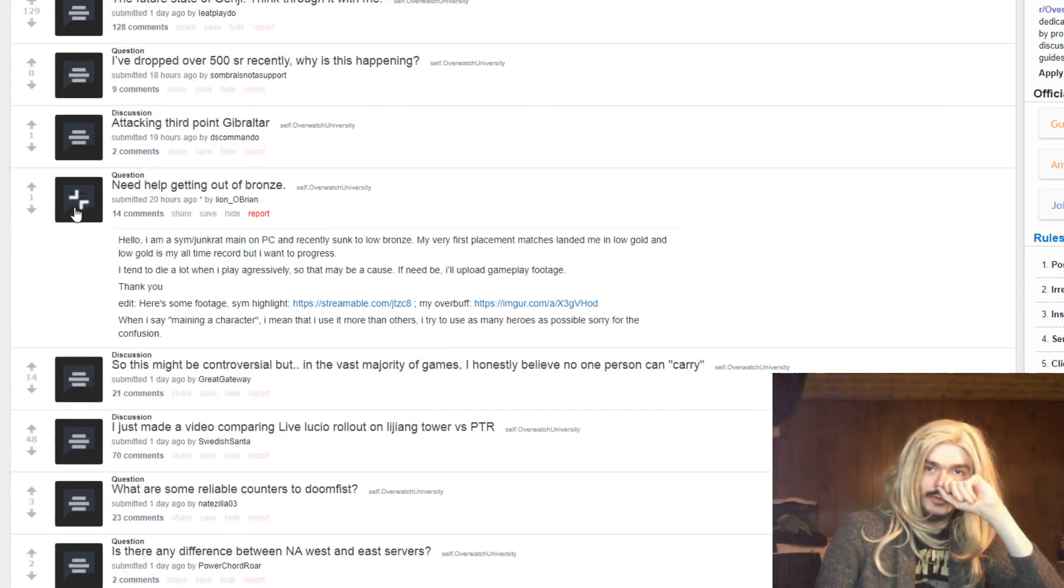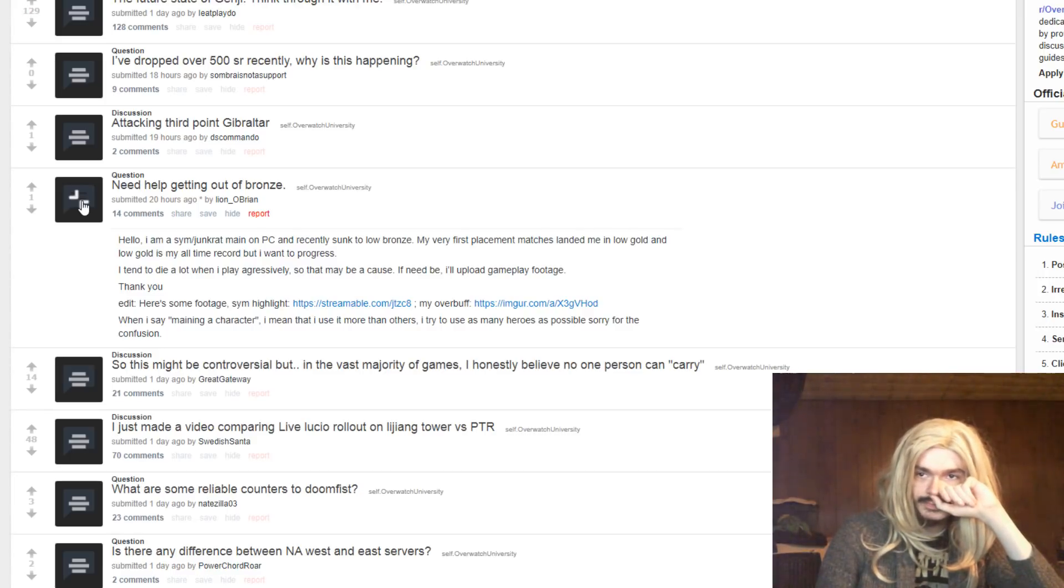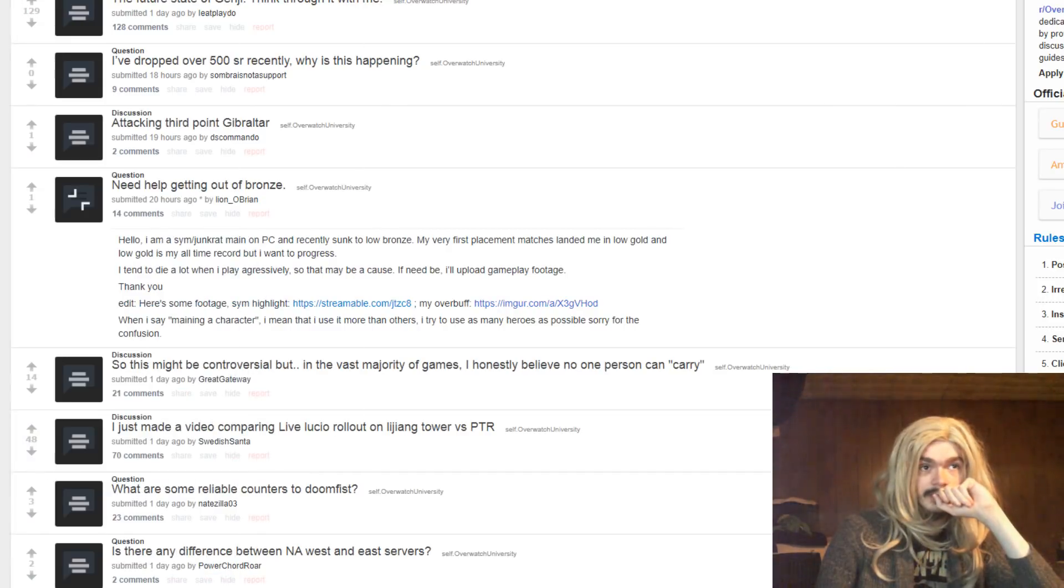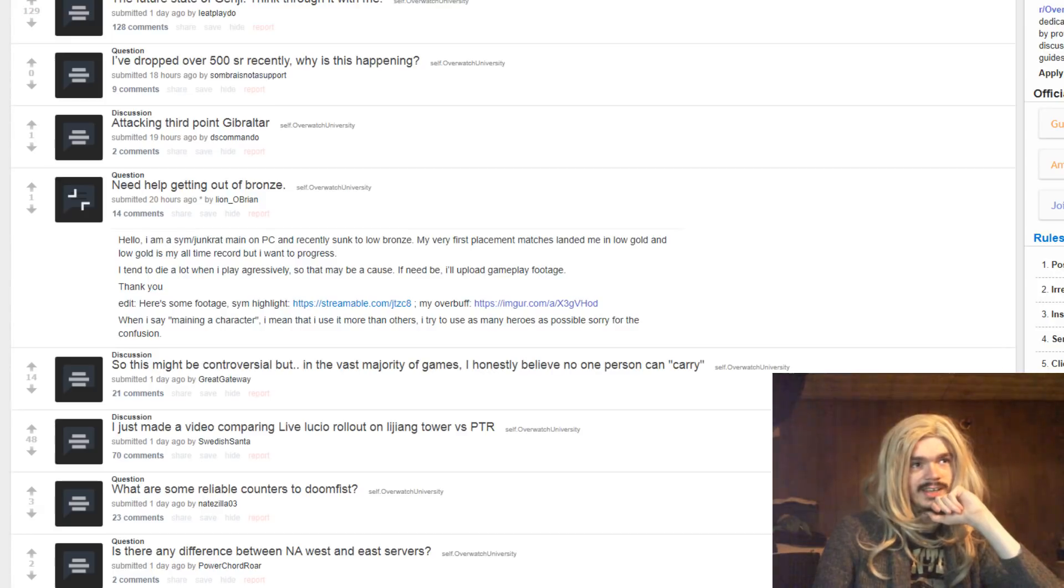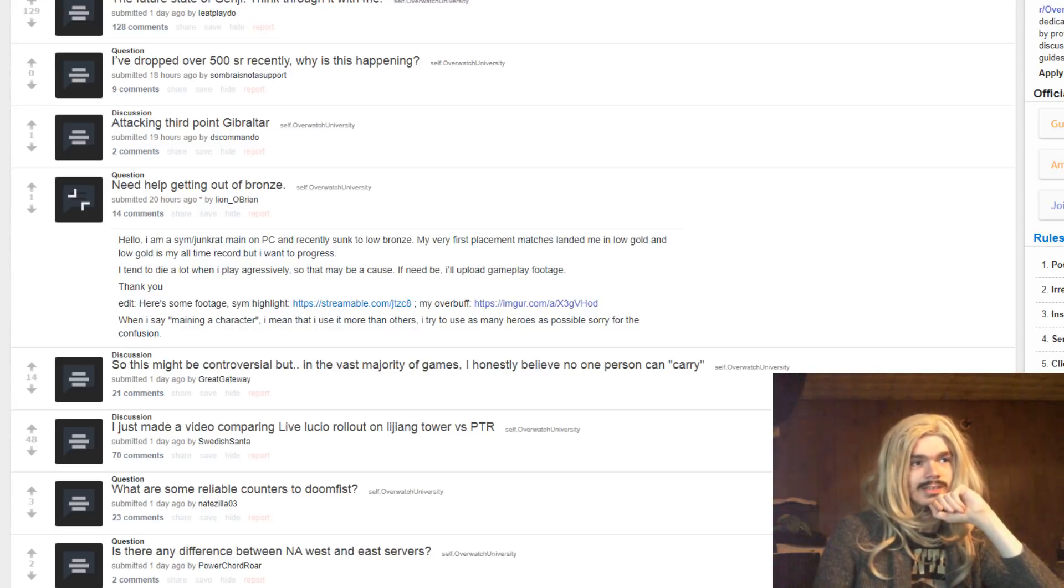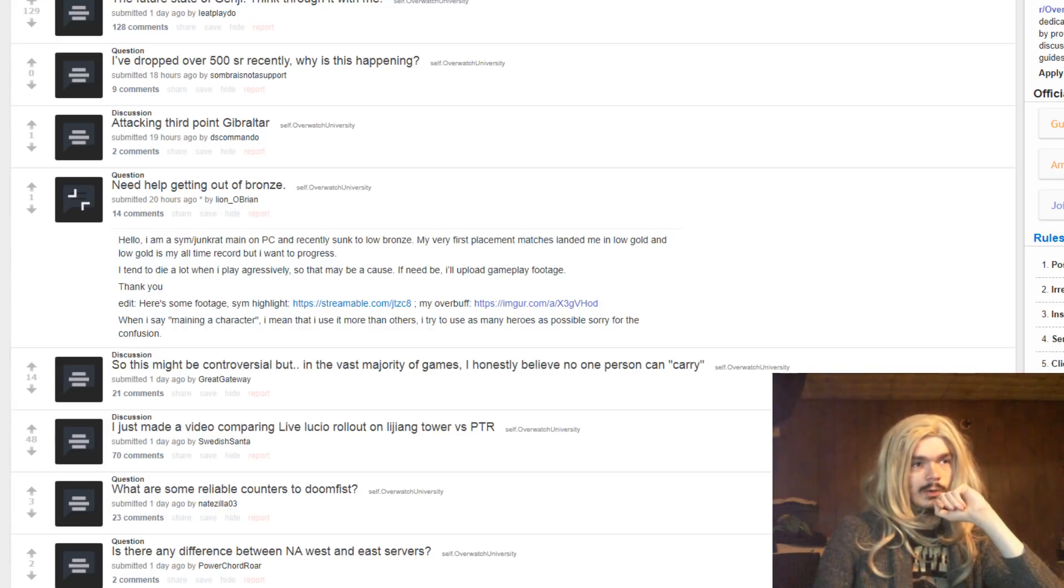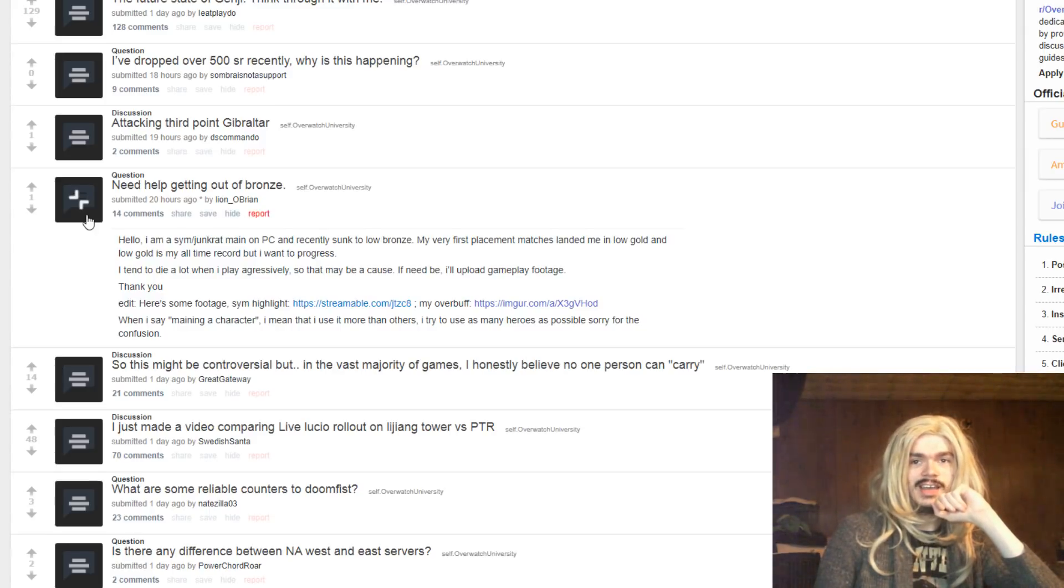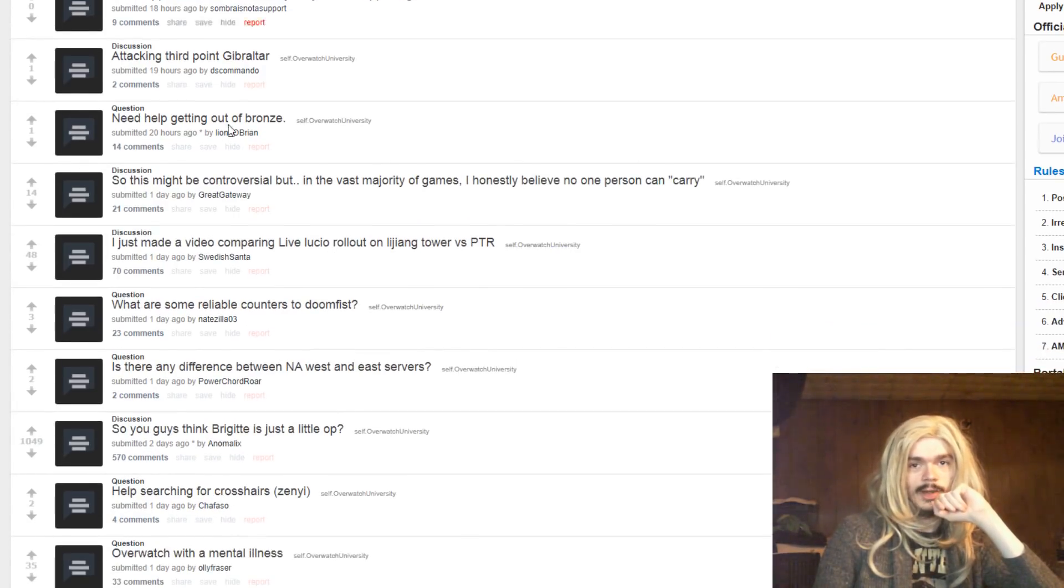Need help getting out of bronze. And here's some footage of my overbuff. Oh, look at this. I don't really want to look at somebody's account. This isn't even your overbuff. This is an image of your top heroes, and it just says your skill. And what I'm noticing is that two of the top heroes are Symmetra and Torbjorn, and that's, you know, this isn't even your overbuff. This is not helpful. This is not in any way helpful. Just go away.